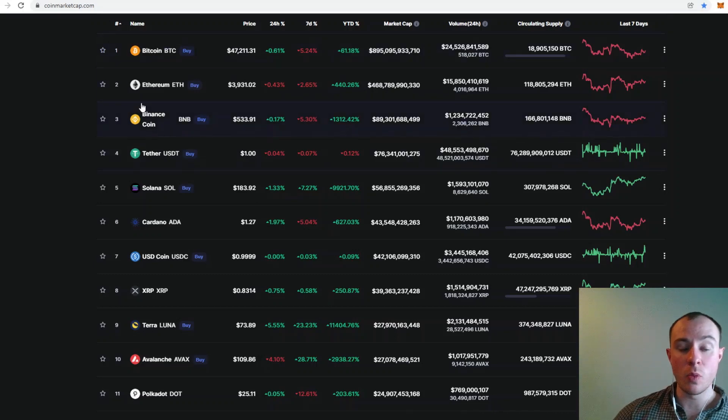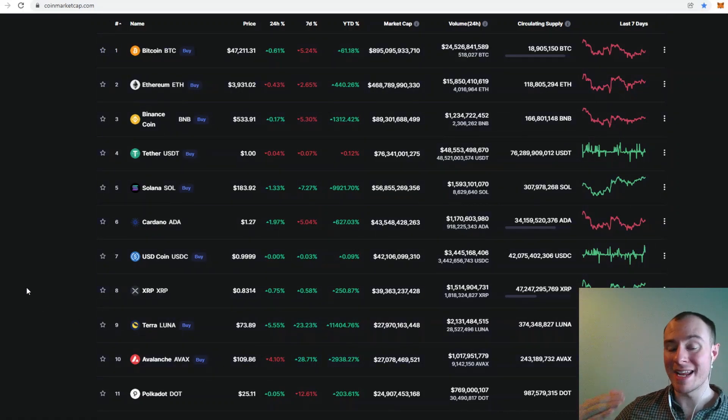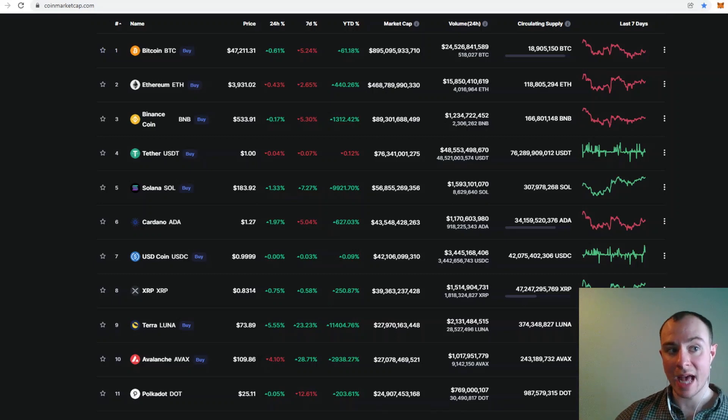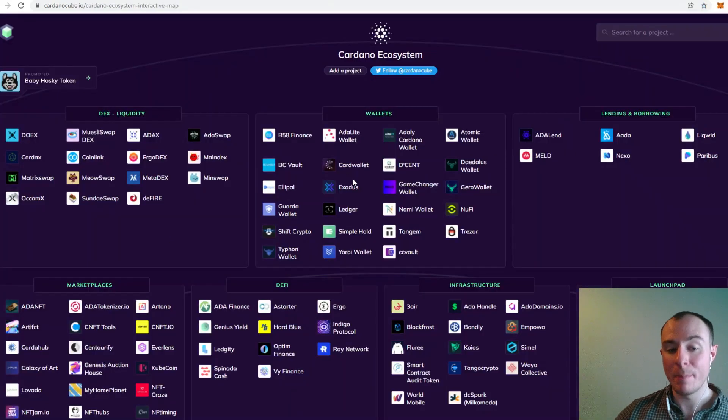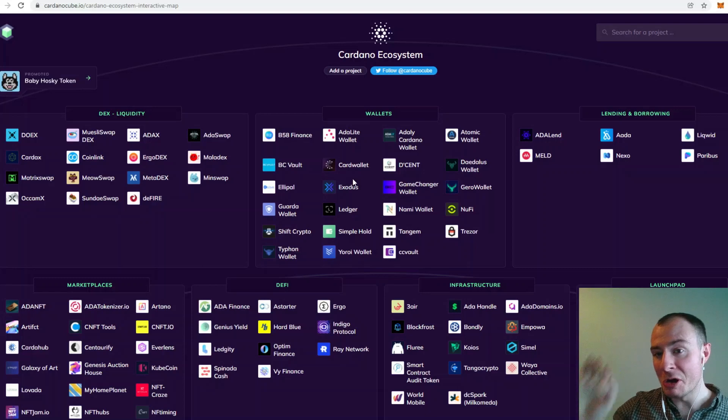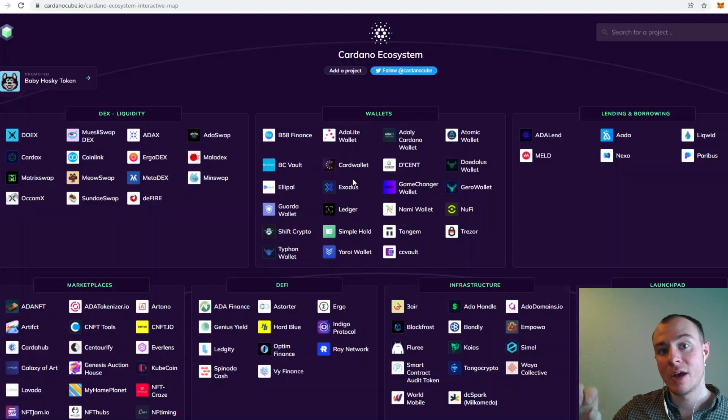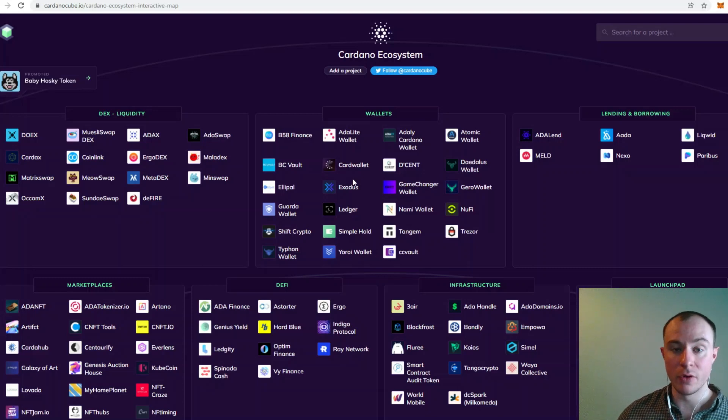We've seen huge growth on the network so far. We've been second only to Bitcoin in terms of transactions on chain in a 24-hour period a number of times now. What do you think happens, and this is when things like Ethereum, Solana, Terra, and Avalanche already have smart contracts and already have a beautiful dApp ecosystem. We're about to get that. I can't underestimate and underemphasize what's on the horizon, guys. It's going to be beautiful.